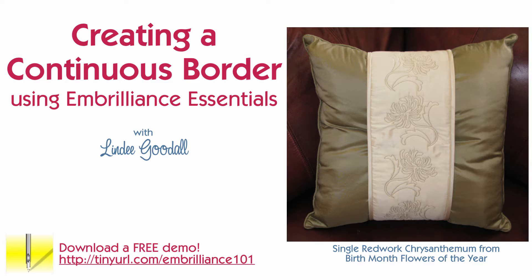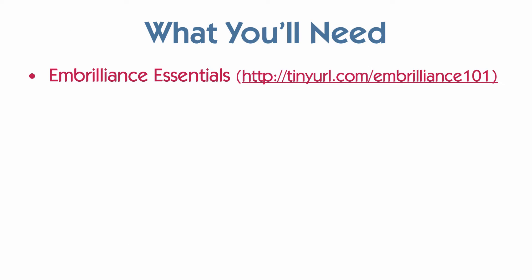To make the border design on this wrap, you'll need a few things. First of all, you'll need some embroidery software. I'm using Embrilliance Essentials. You can download a free demo from this link, tinyurl.com/embrilliance101.